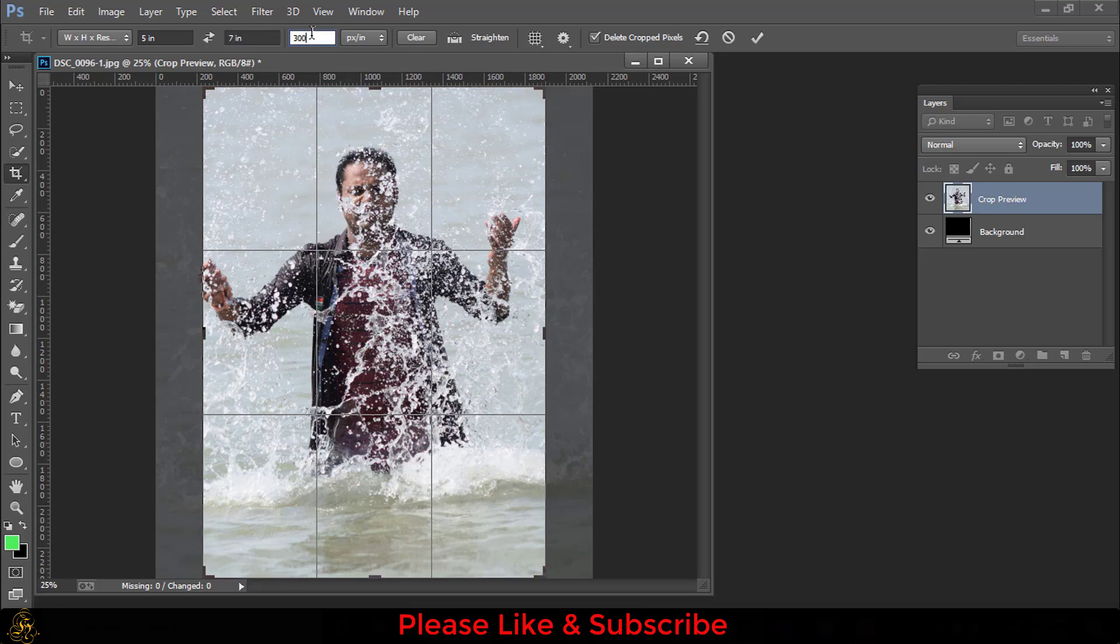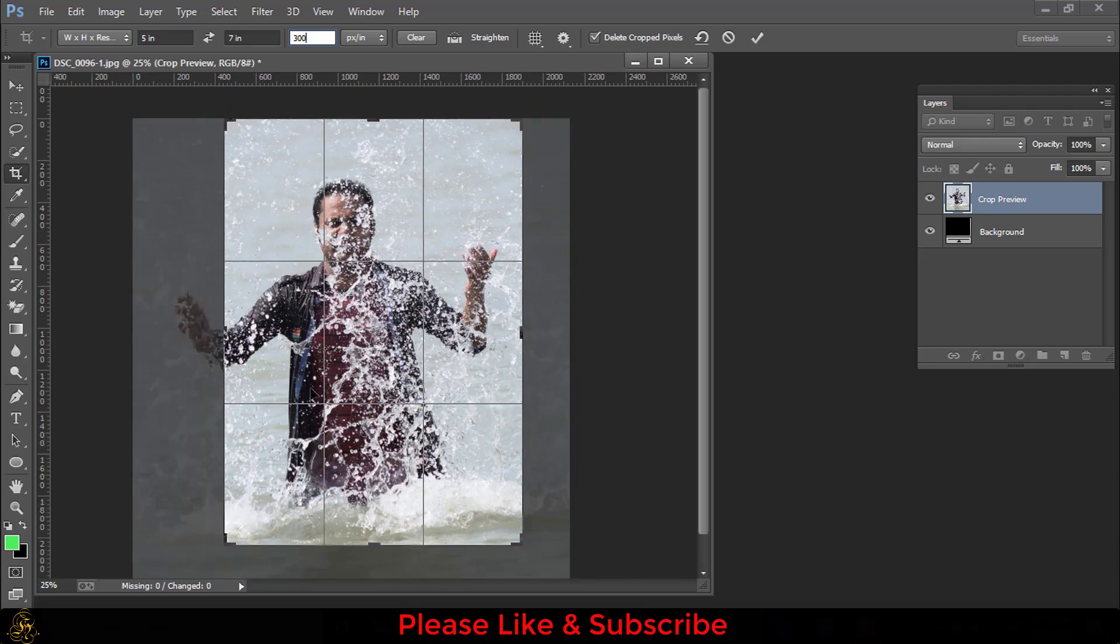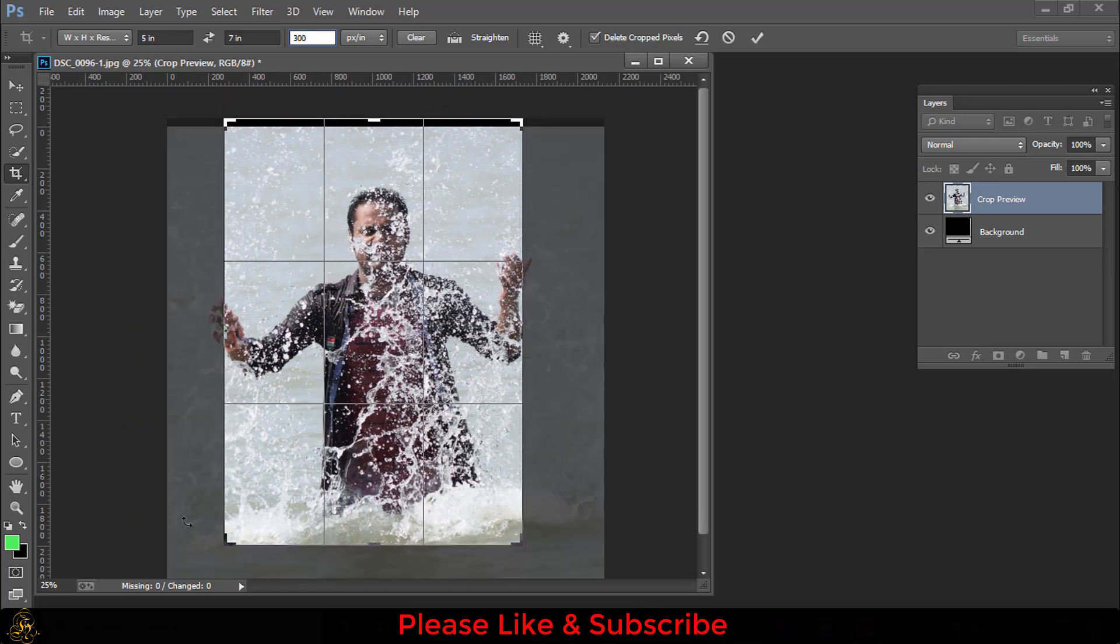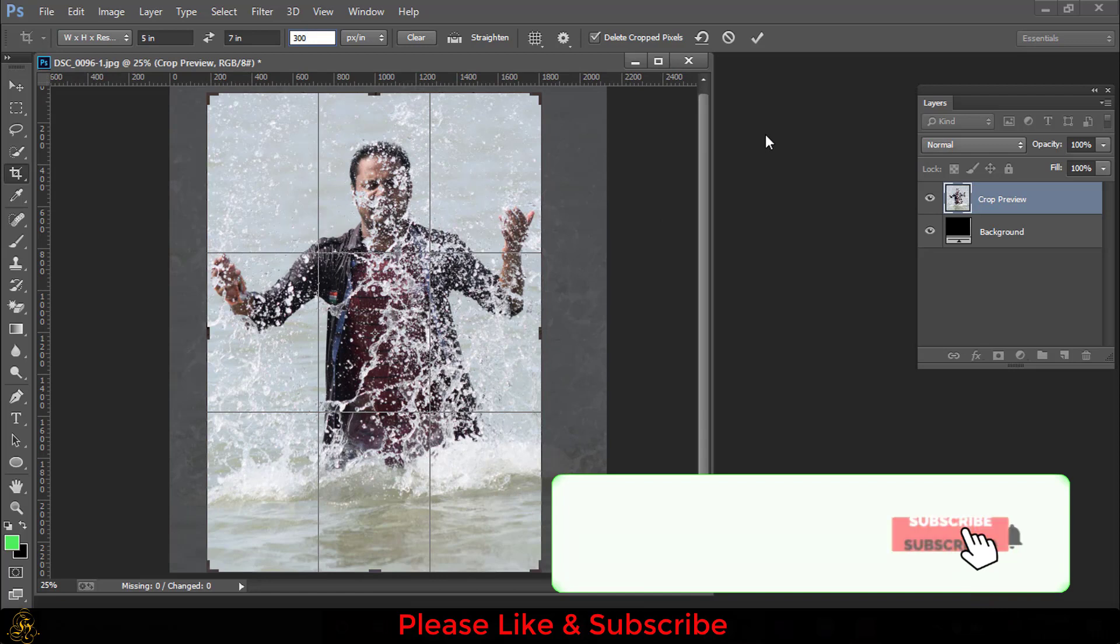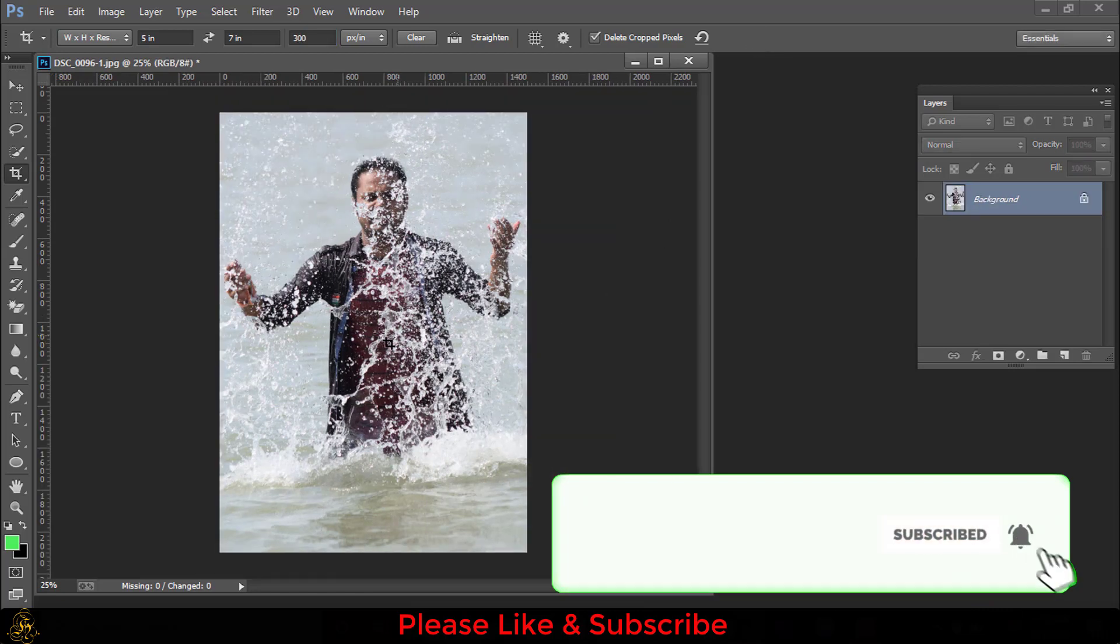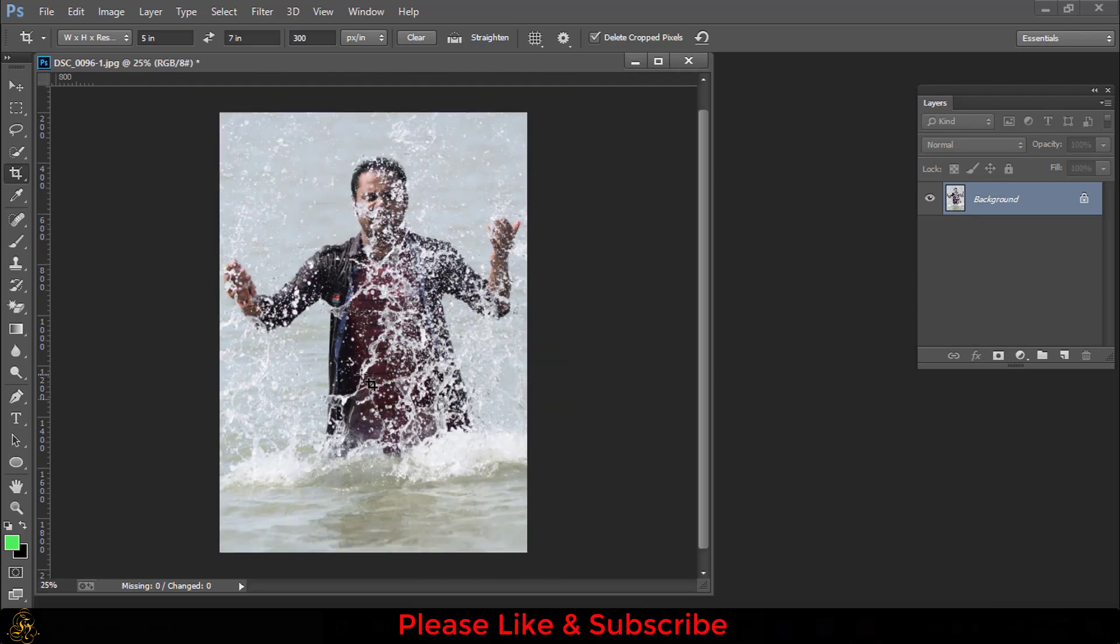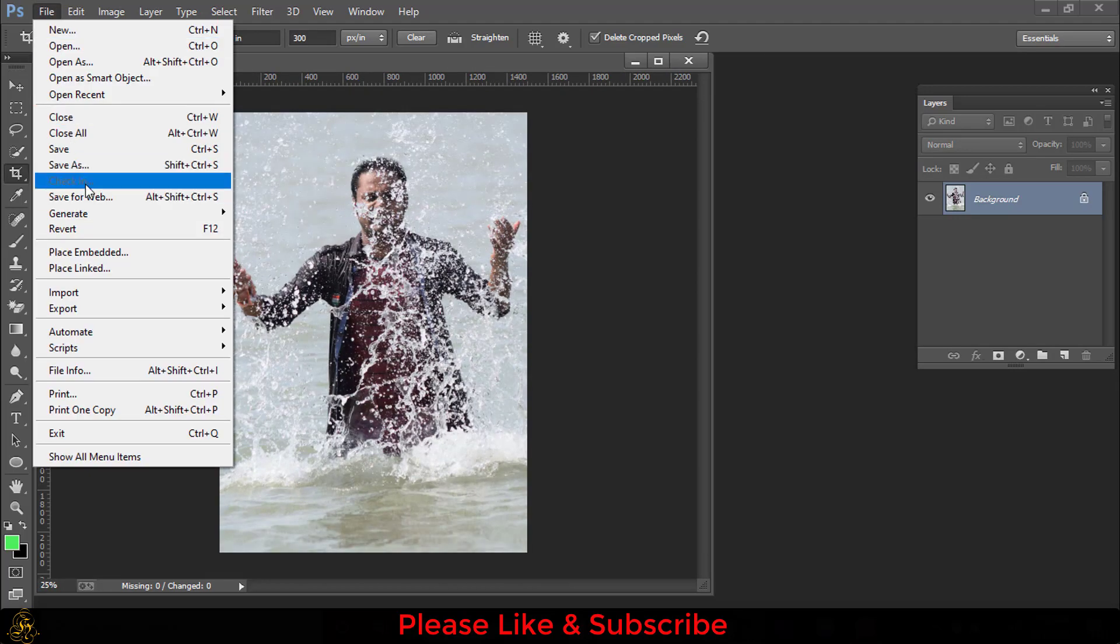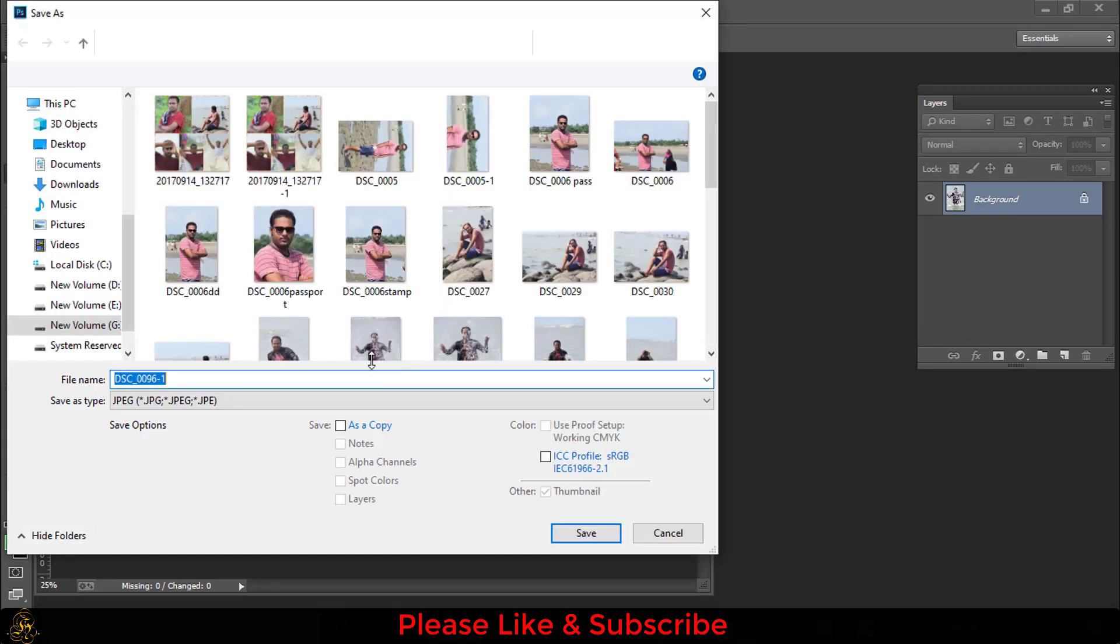The resolution will be 300. Then resize your picture, then press Ctrl plus Enter or this tick option. So this is your 5 by 7 size picture. Now you can save the file. Go to File, then Save As.